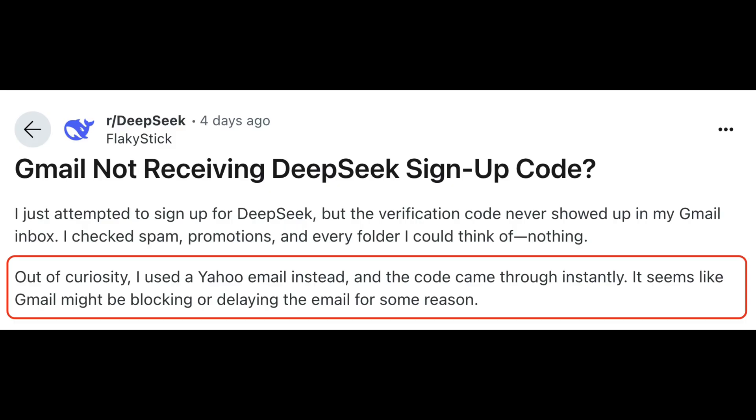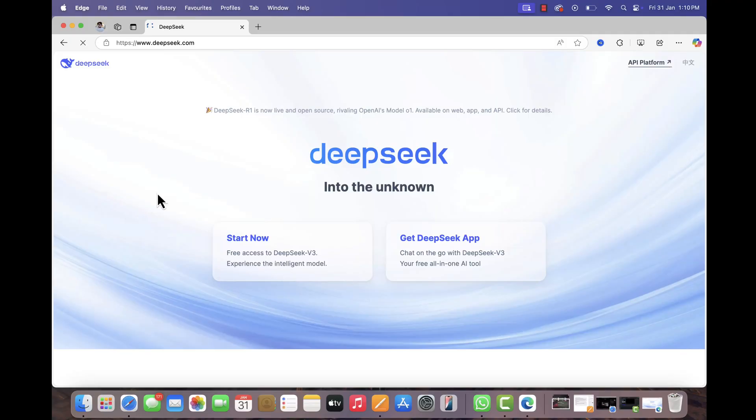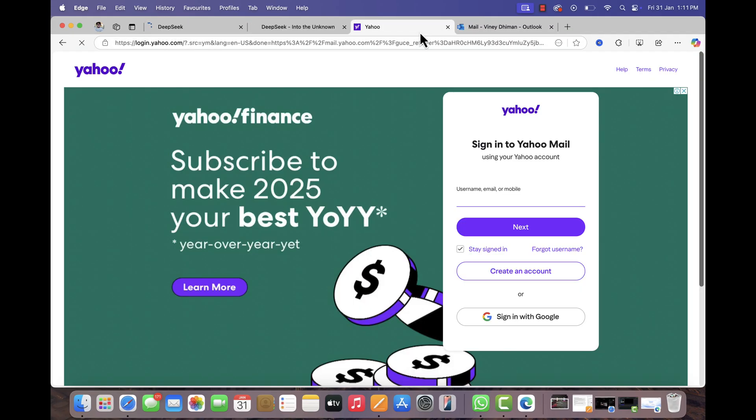And if you landed on this video, it's possible that you are also facing the same issue. Let's go over some possible solutions to fix it. First solution is to try using an alternate email service like Outlook, Yahoo, or another provider to create your account.